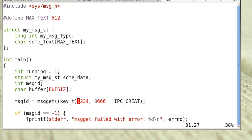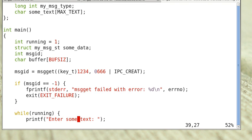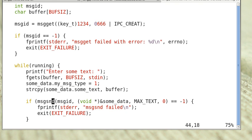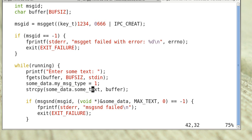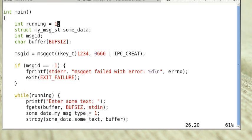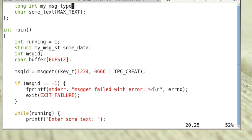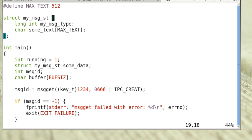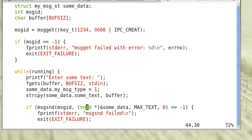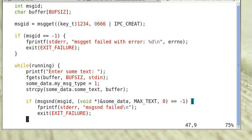First we use the system call msgget to get a message ID. We use the key 1234. The receiver has to use the same key. While running, we will ask for some text and then copy the text to the buffer of the message block. Then use msgsnd to send the message in the buffer to the message queue.